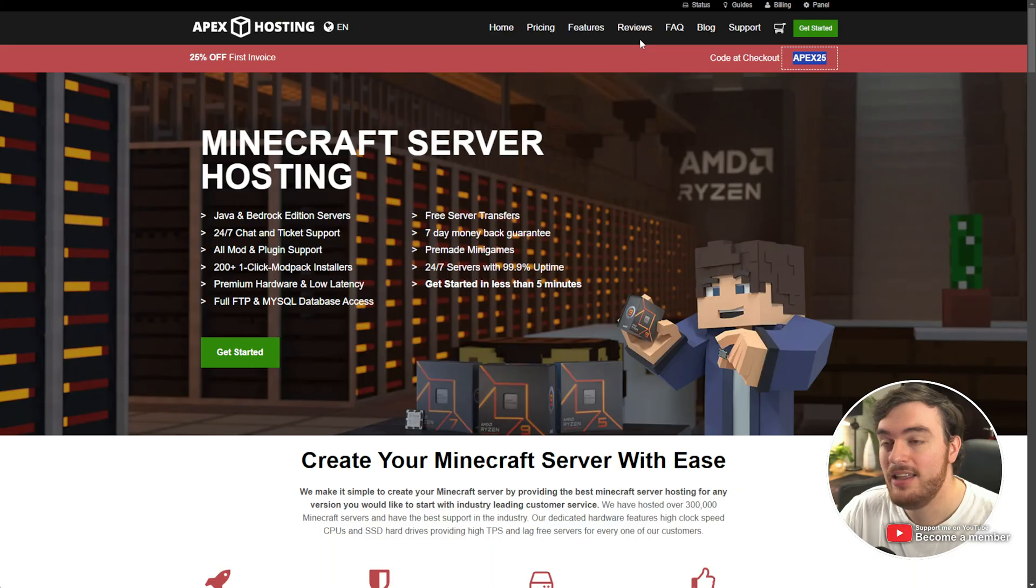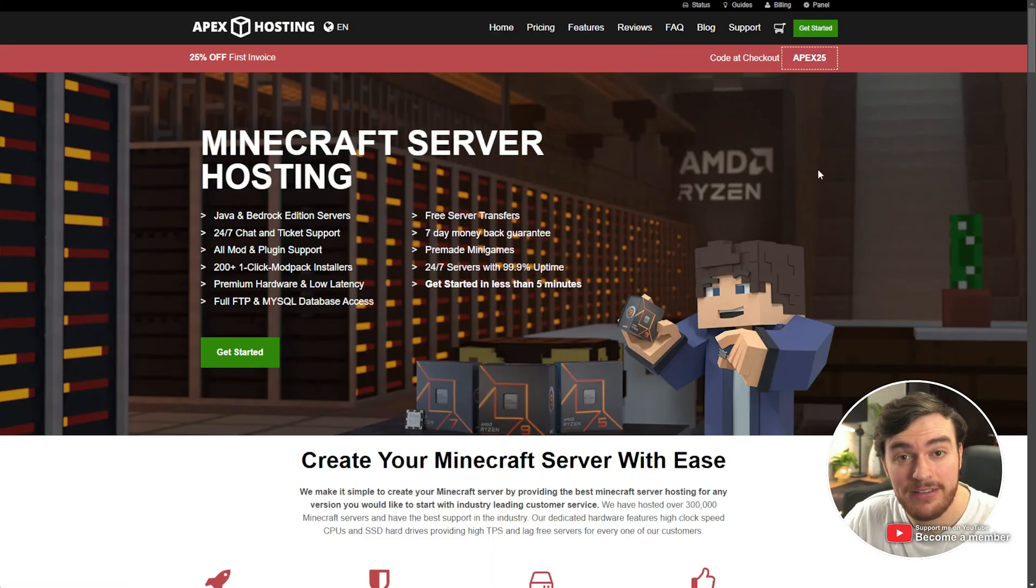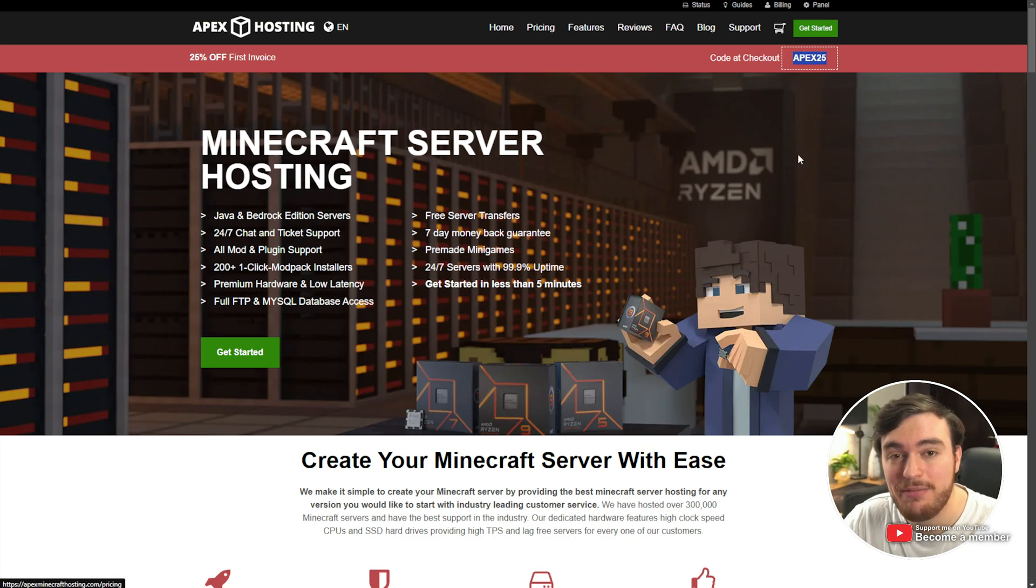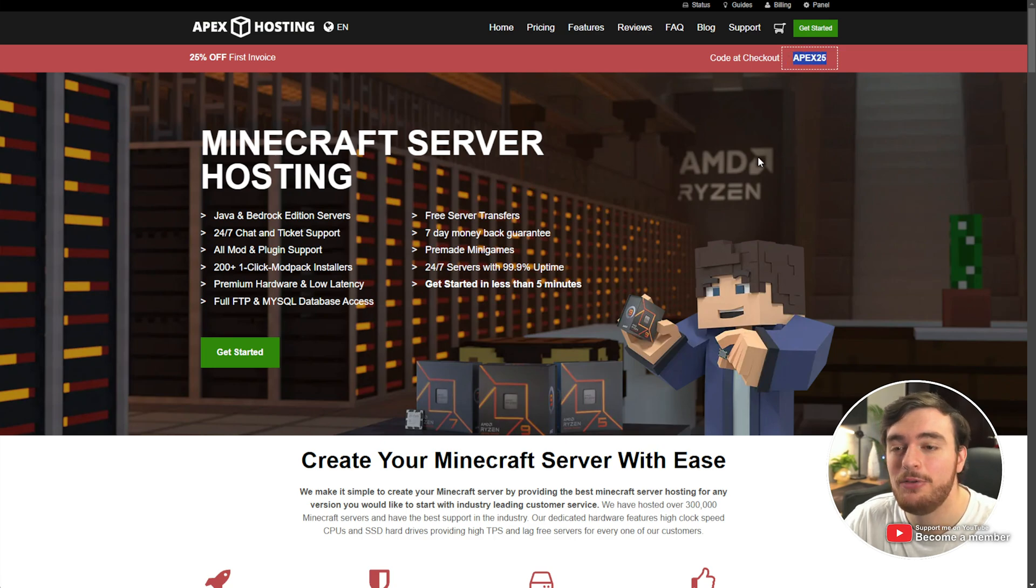If you're looking for a Minecraft server host to play the new update, then I'd highly recommend checking out Apex Hosting where you can currently get 25% off your first invoice by using the code APEX25.